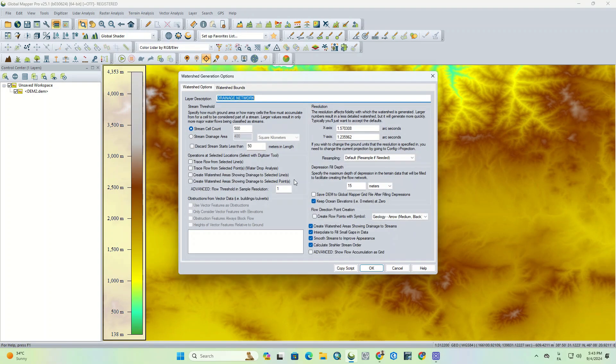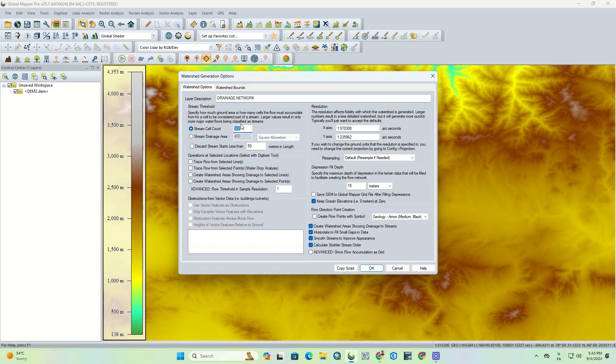The watershed generation option window is open that contains some settings. First, we need to set a name for our output layer. In the next step, there is a stream threshold that needs to be specified.